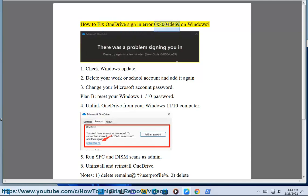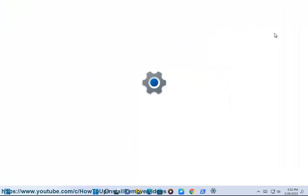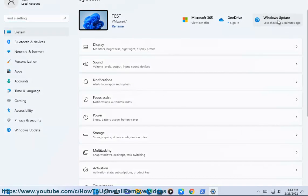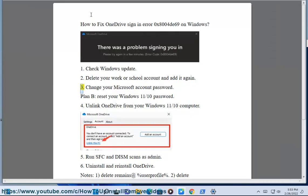How to fix OneDrive sign-in error 0x8004-69 on Windows 11. Fix 1: Check Windows Update. Fix 2: Delete your work or school account and add it again.